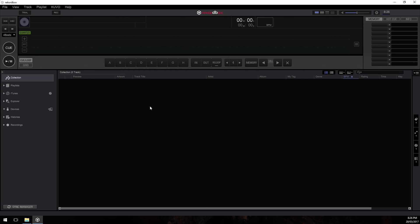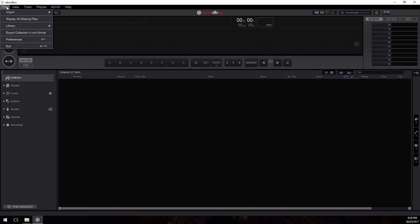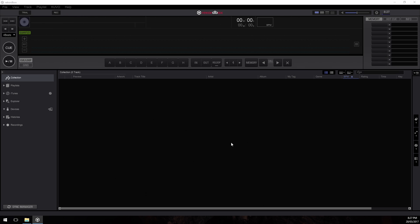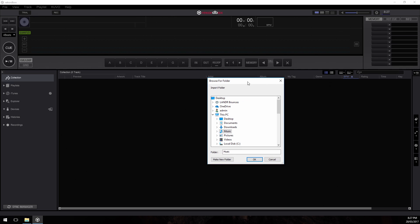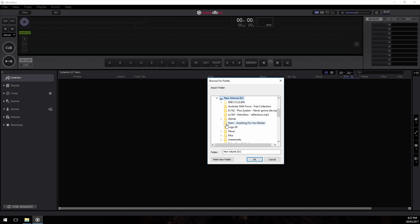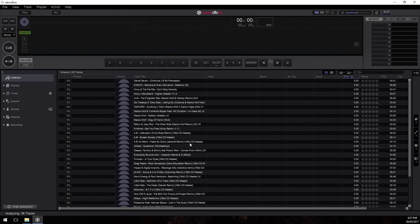Now that we've checked out those settings, we're ready to do our initial import of music. Since we put all of our music in one folder earlier, we can just click on the File menu, select Import, and go to Import Folder. I'll browse to my D drive and select the Rekordbox collection folder. That's going to import all my tracks and as you can see they're analyzing on the left-hand side — a track is analyzed once we see the waveform appear.